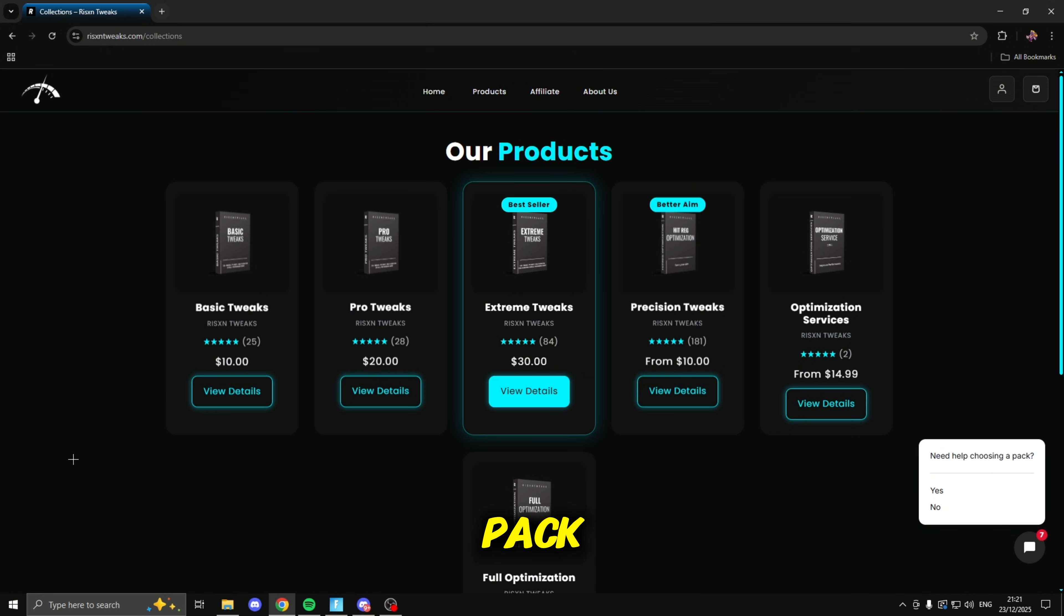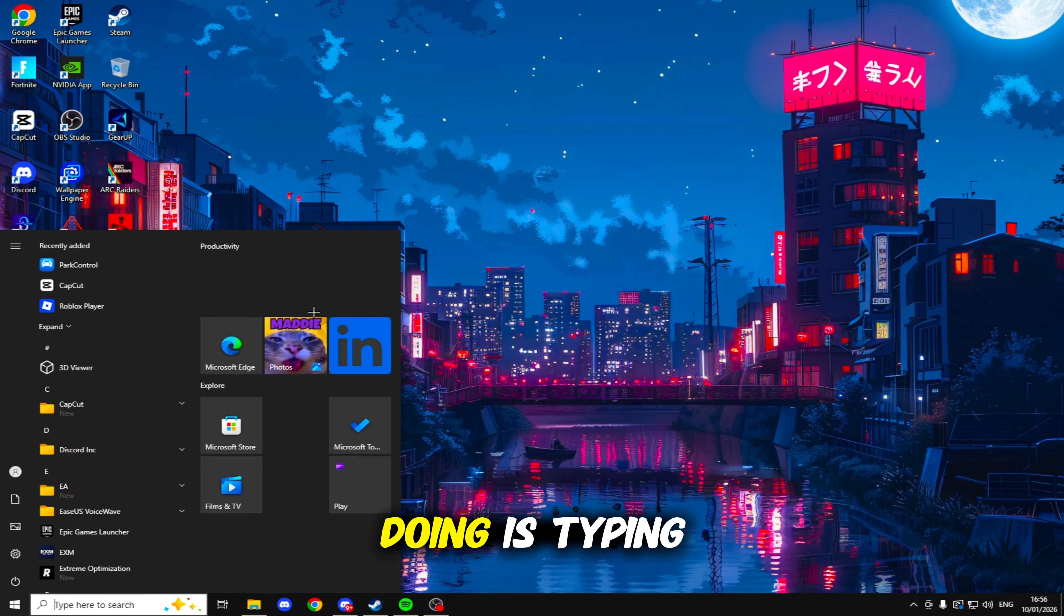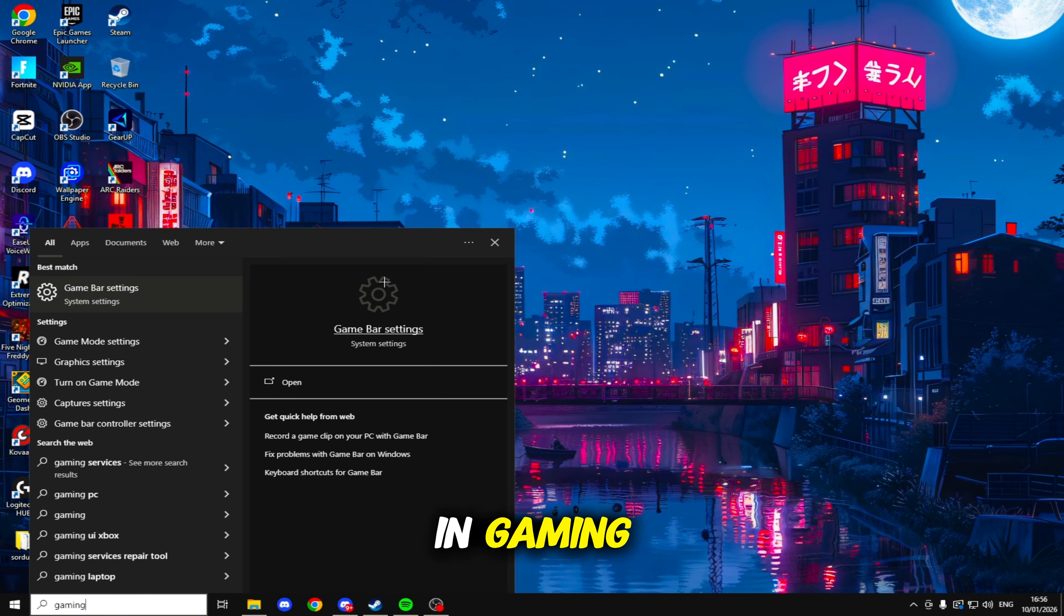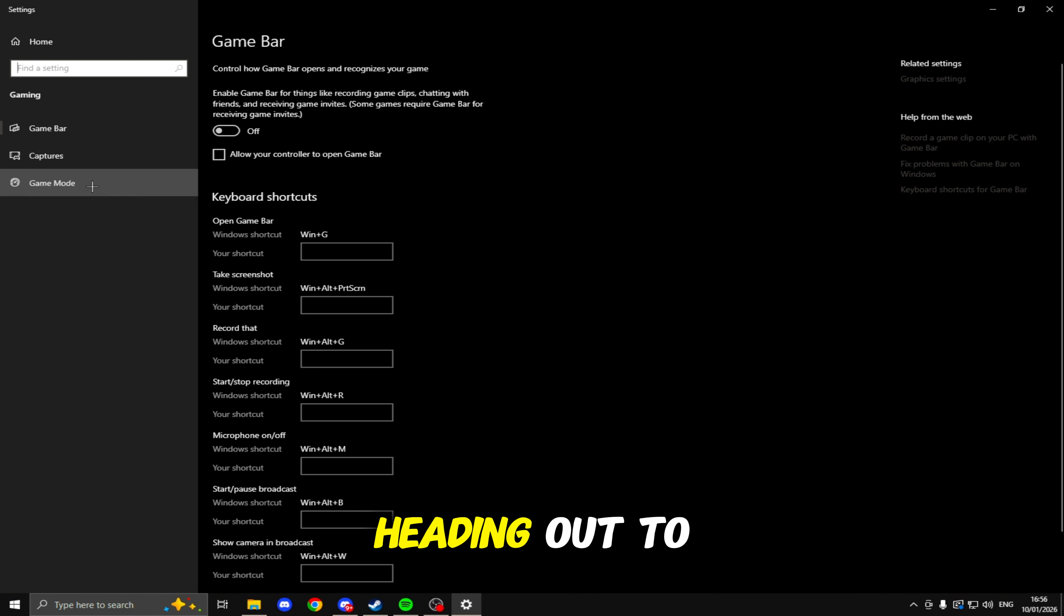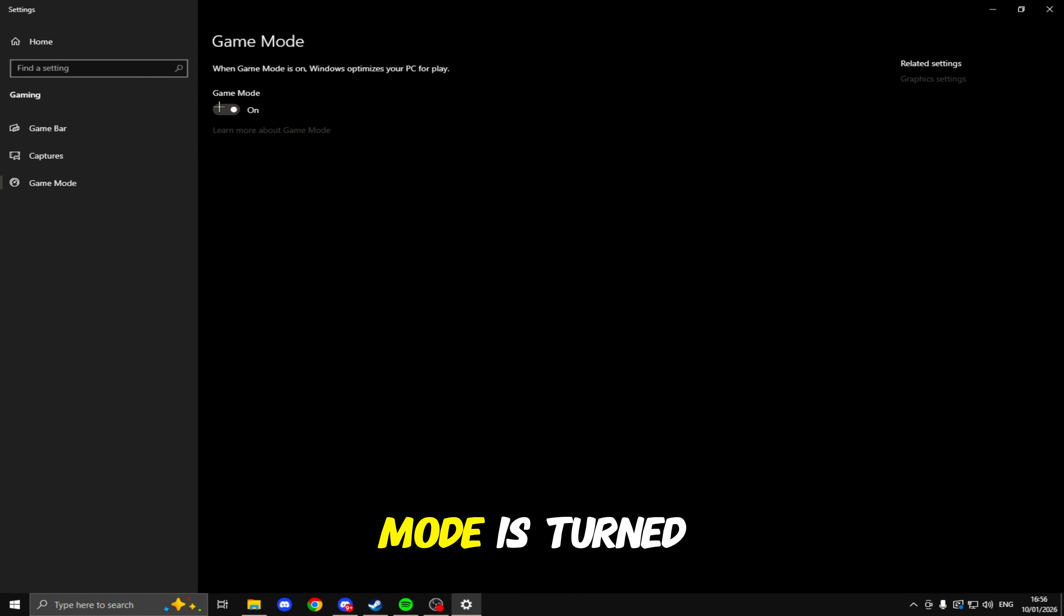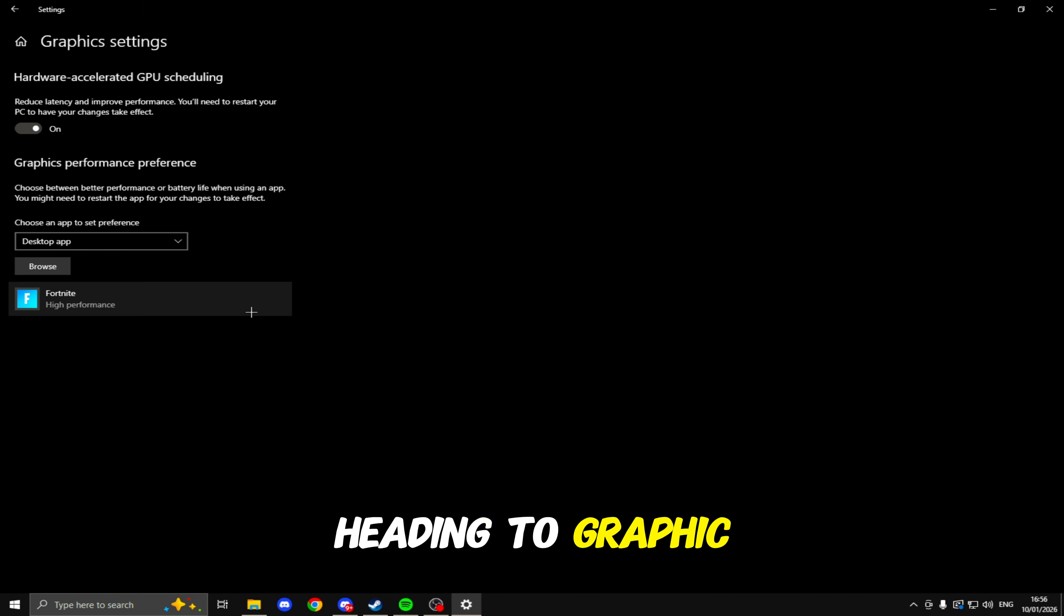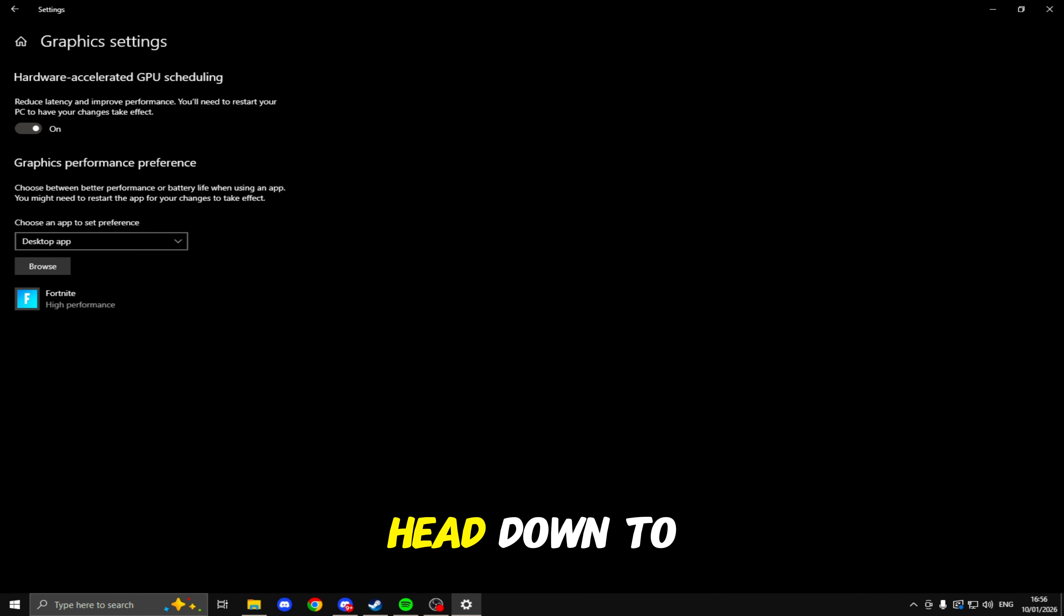But back to the video. The next thing we're going to be doing is typing in Gaming and clicking on Game Bar Settings. Make sure you turn off Game Bar, heading down to Game Mode, making sure Game Mode is turned on. Heading to Graphic Settings, make sure you turn on Hardware Accelerated GPU Scheduling.